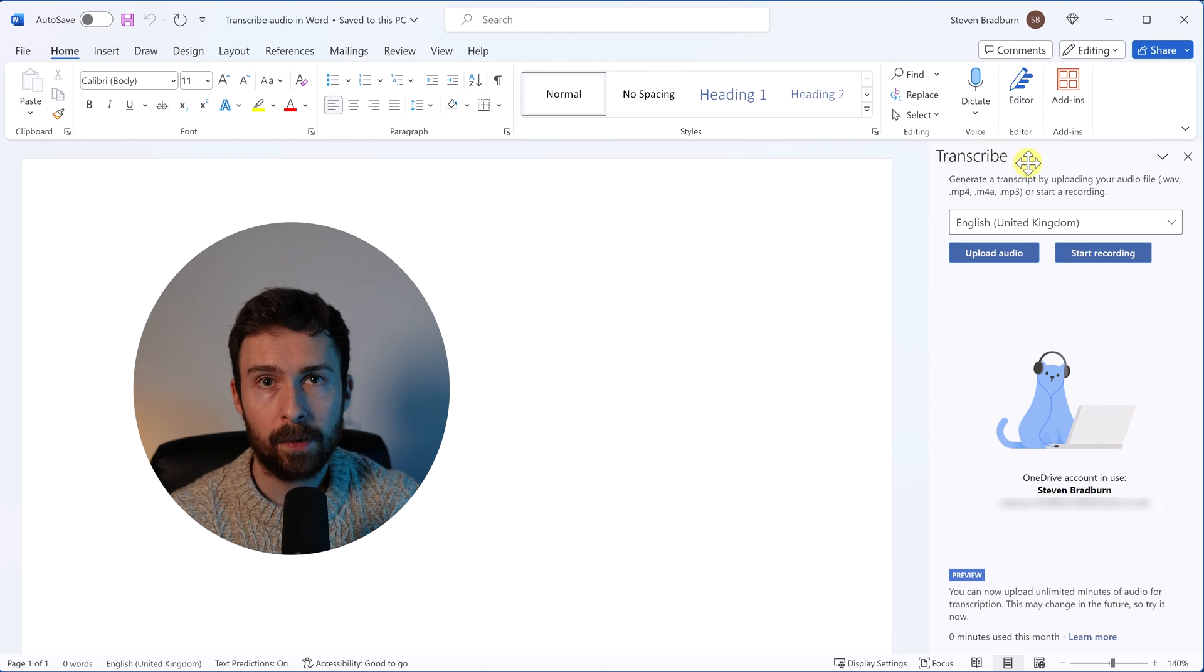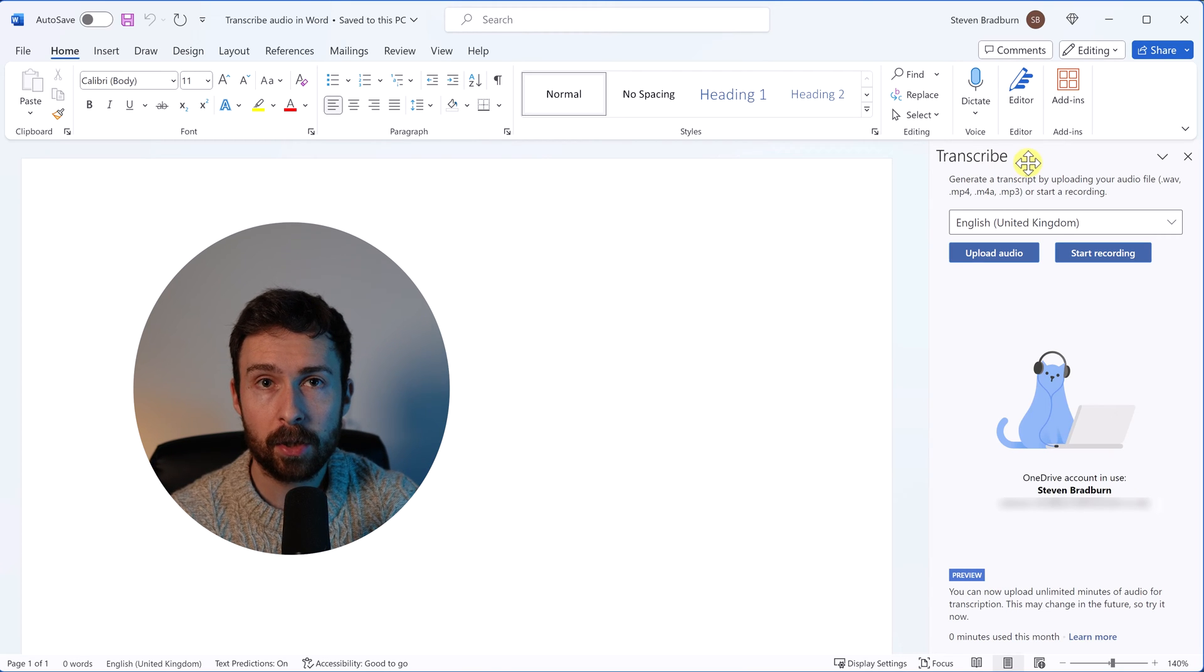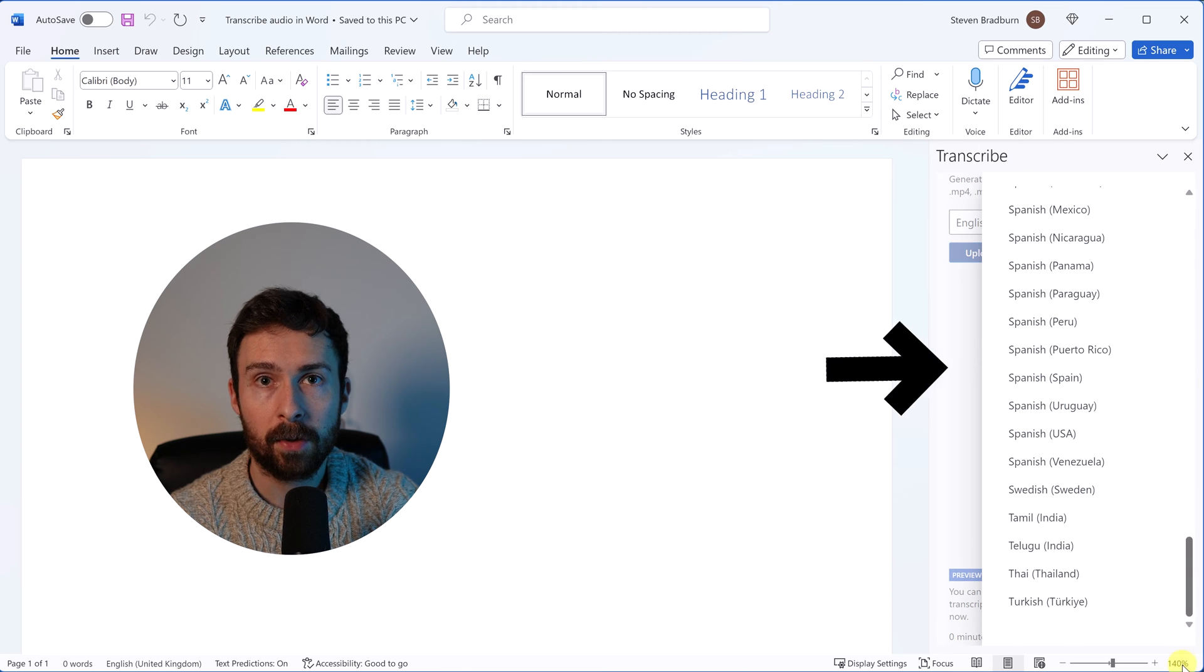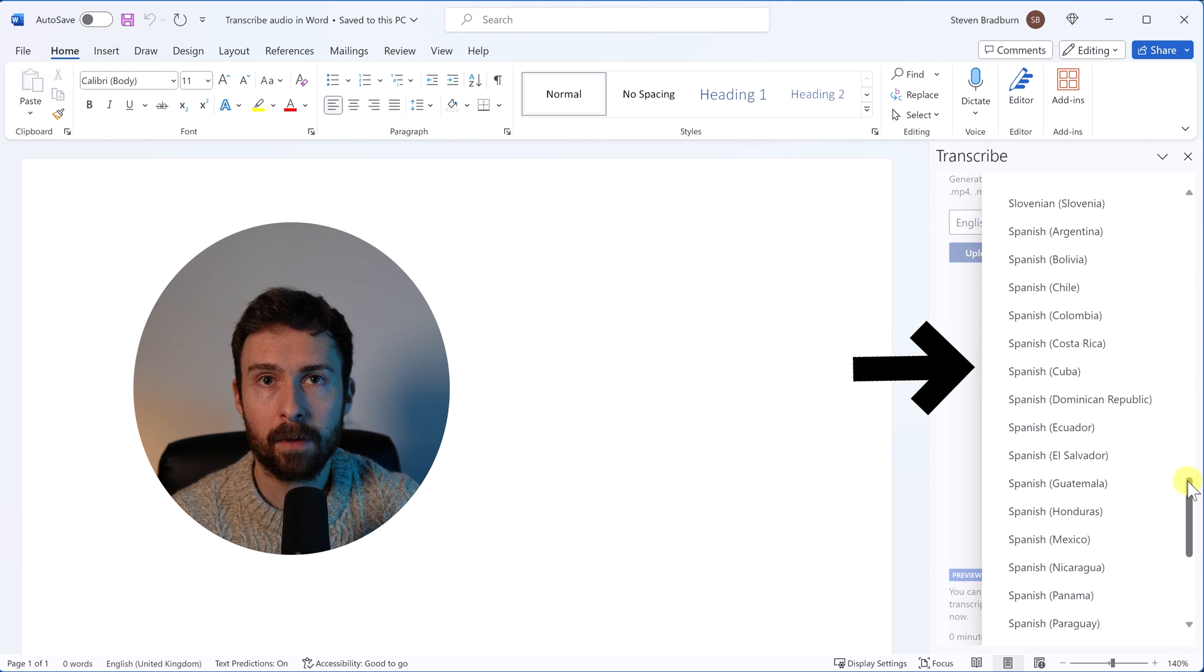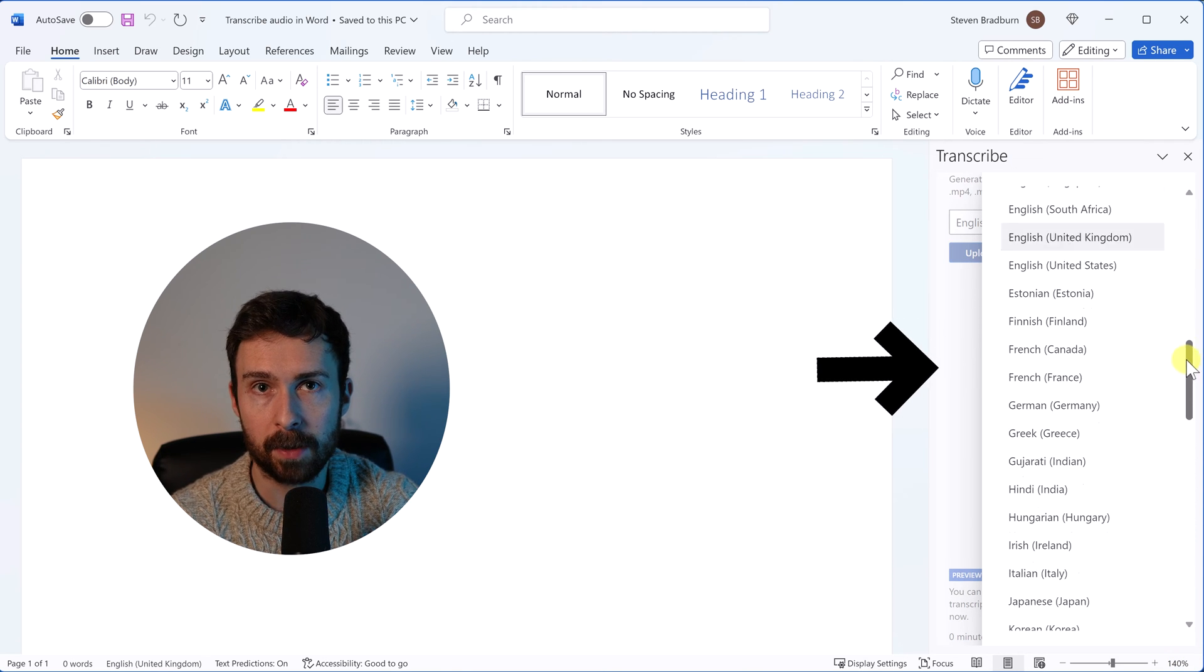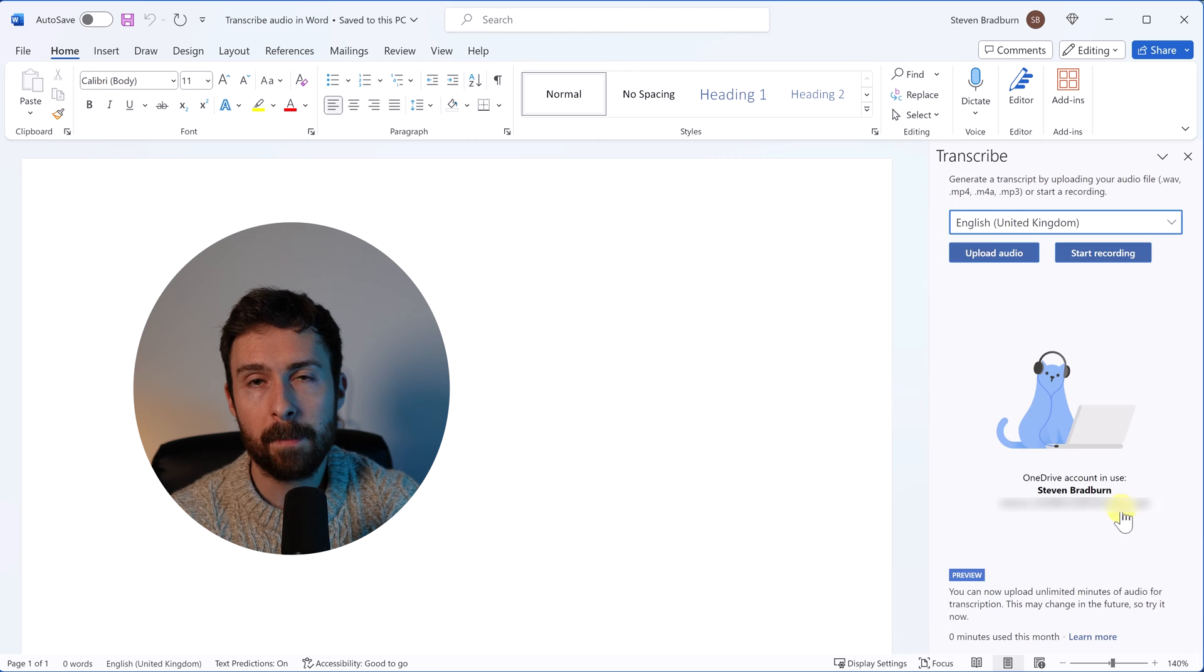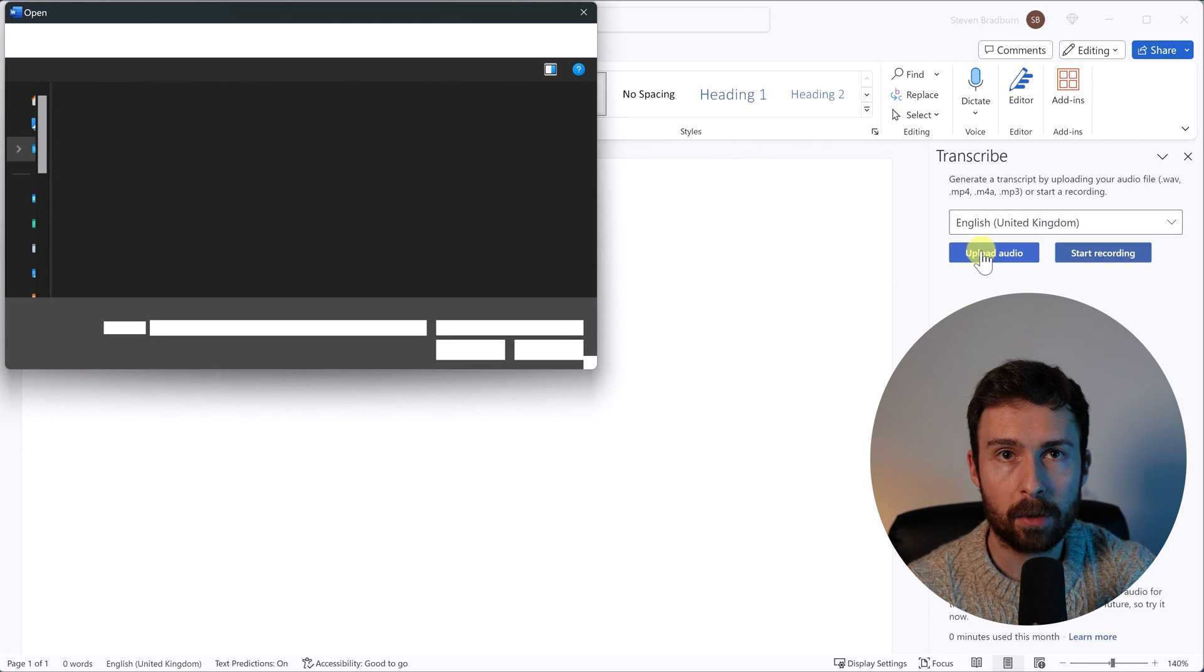At the time of making this tutorial, if you have a Microsoft 365 account, you can actually upload unlimited minutes of audio of transcription. So make sure you take advantage of this offer before it changes. Select your language from the drop down menu and choose upload audio.